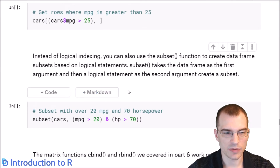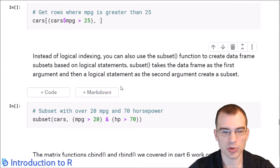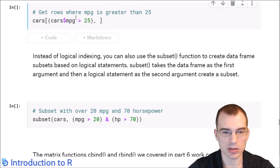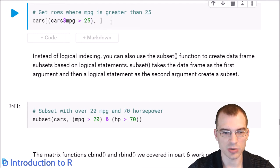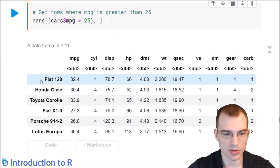The logical indexing operations we've learned also work with data frames. For example, we're taking the cars data frame and for the rows, passing in a condition where MPG is greater than 25. This grabs all the rows where that's the case — essentially the cars with fairly good gas mileage.